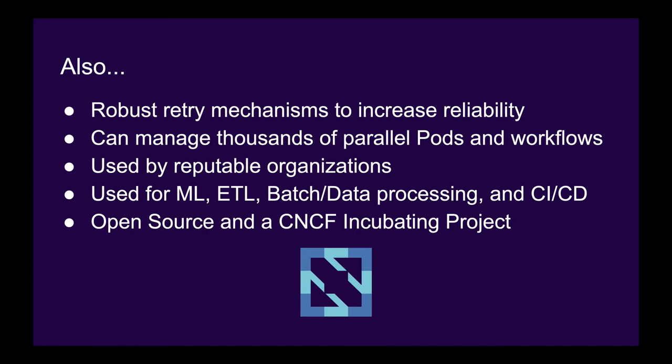Argo Workflows has robust retry mechanisms for reliability and is highly scalable, capable of managing thousands of pods and workflows in parallel. Many reputable organizations in academia and industry use Argo Workflows for ML, ETL, data processing, and CI-CD pipelines. Argo Workflows is also fully open source and is an incubating project at the Cloud Native Computing Foundation.